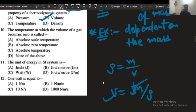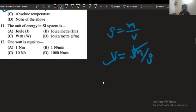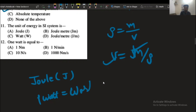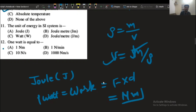The next question: the temperature at which the volume of a gas becomes zero is called the absolute zero temperature. For an ideal gas, the volume becomes zero at absolute zero temperature. The unit of energy in the SI system is the Joule. One watt is the unit of power, and work is defined as force into displacement, which can be written as Newton-meter. So option number A is the correct answer.